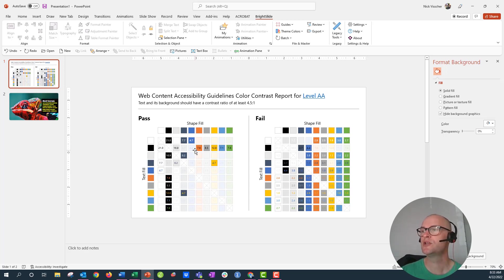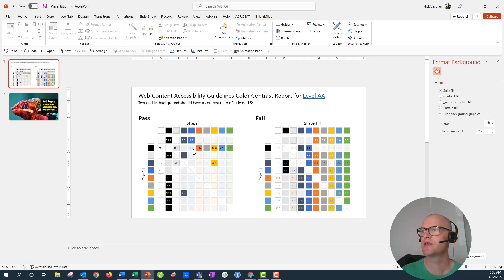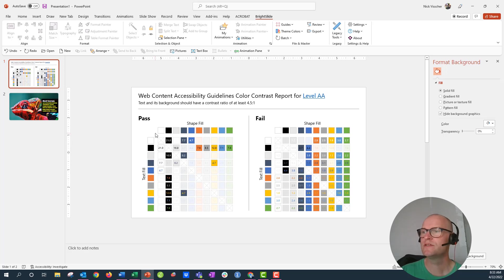Now you can go down here and you can see that the black text on top of each of these does work because each of these values is above that 4.5 pass value.